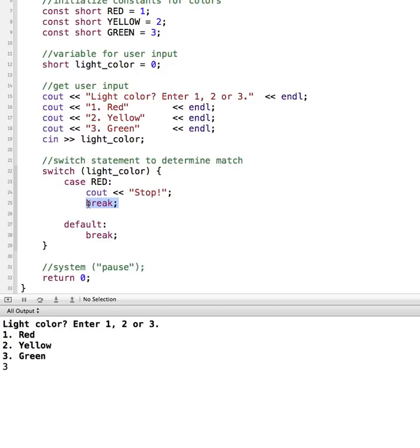And if we don't, then what will happen is we end up with what's called a fall-through, where it ends up going into the next branch or the next case. So we'll leave that in here, and then we'll test it out on one of the examples and leave it out and see what happens.